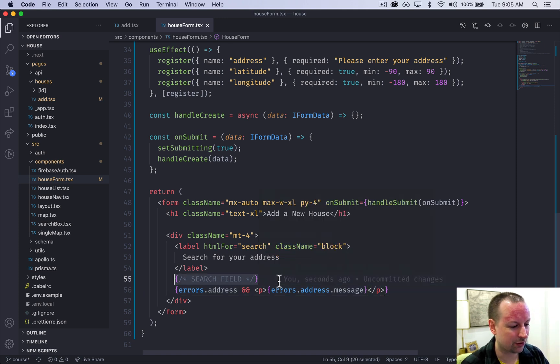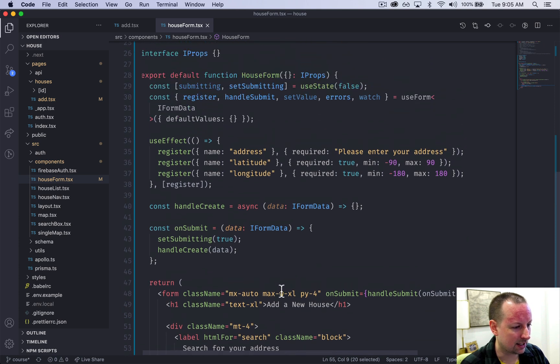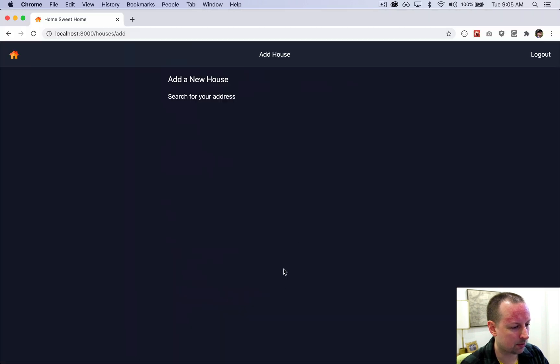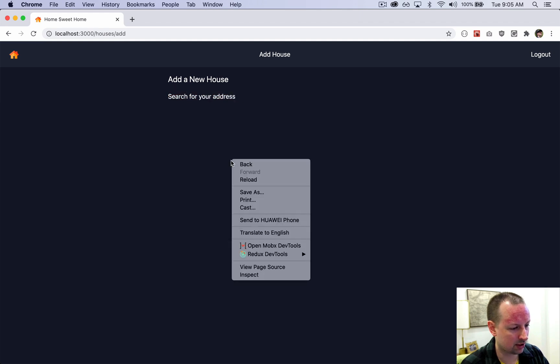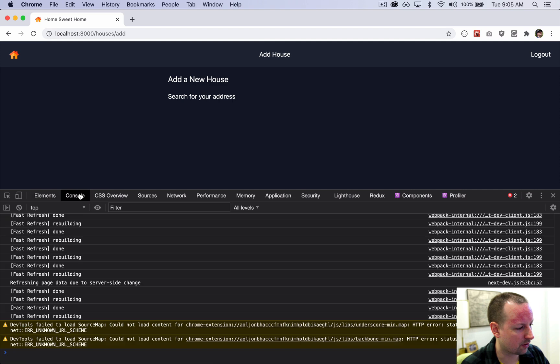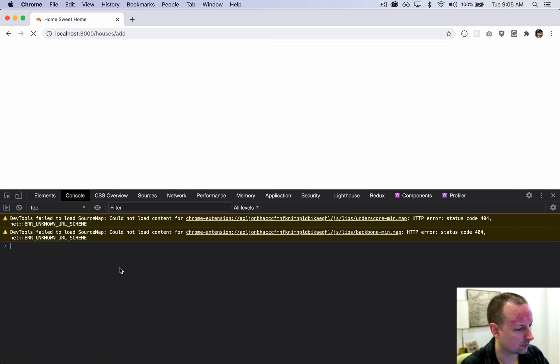So next video we're going to be filling in this search field. It doesn't seem like I have any TypeScript errors. It's saying search for your house here. Let's just check the console to make sure there's nothing funky going on. Looks okay.